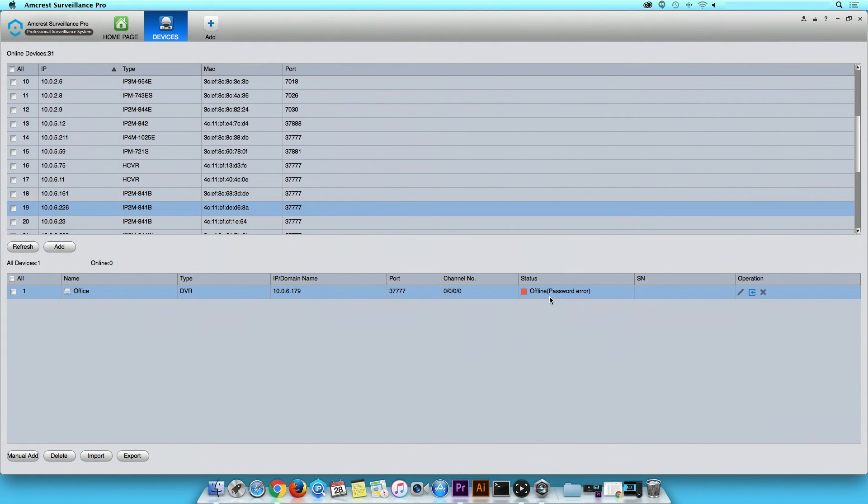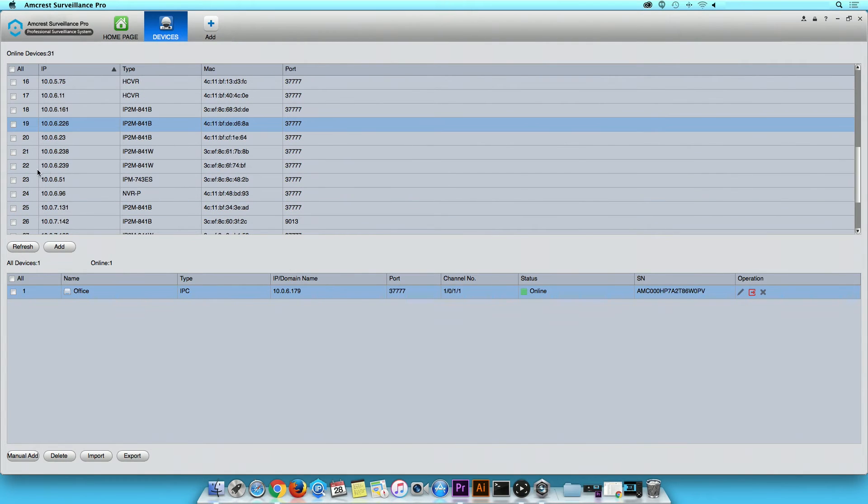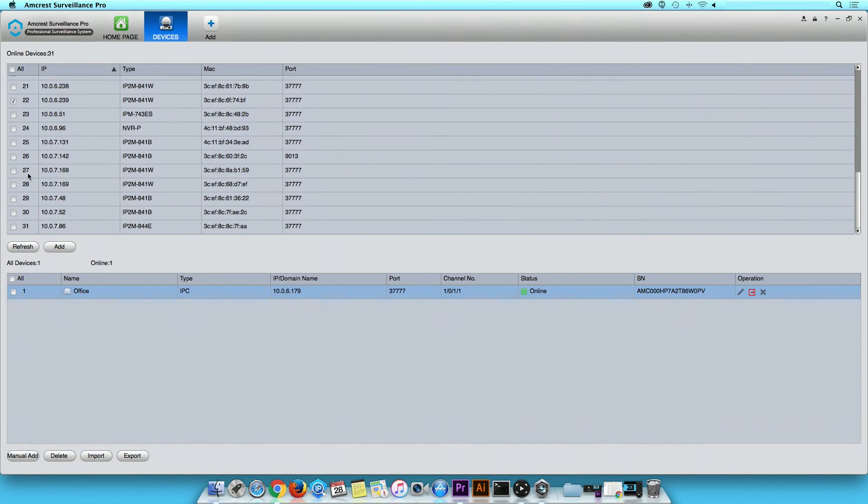Wait a few seconds for the device to turn online. The red box will turn green to ensure your device is online. Repeat the previous steps to add more devices.